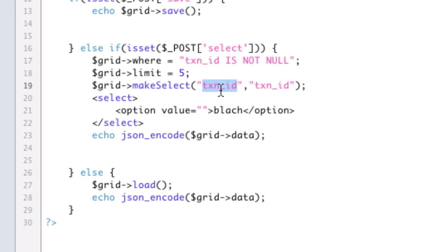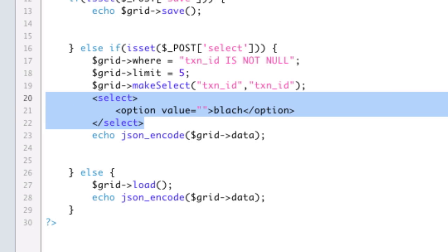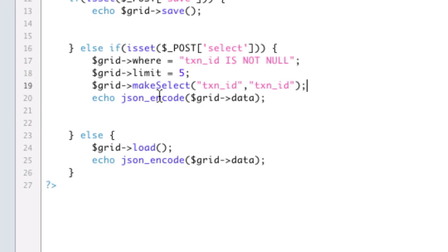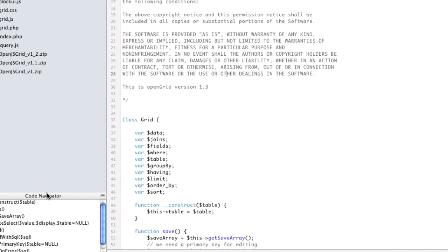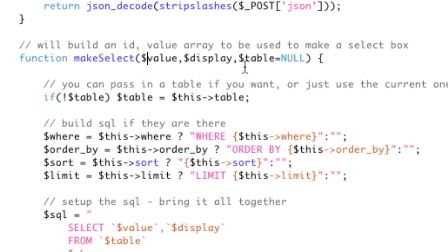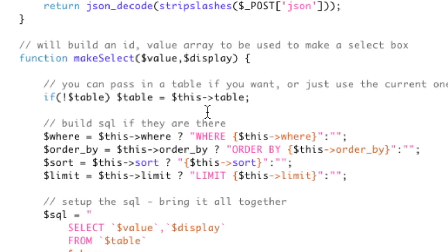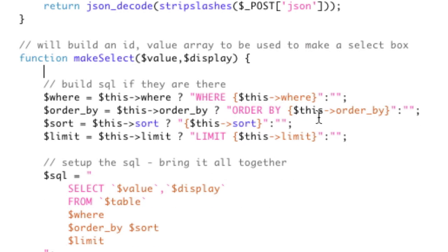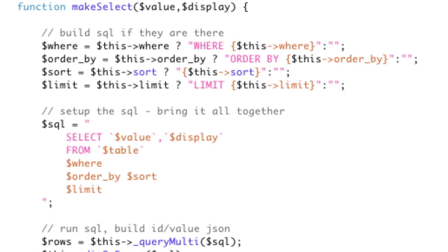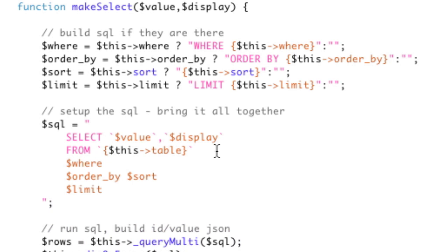TXN ID is the column name that's going to show me the value that I want, and TXN ID is also the column name that I want to be in the display. Let's take a look at how it actually does it for grid make select. If I come down here to make select, you see it takes in a value display in a table. I'm going to get rid of this now because it doesn't need to be here. I'll just use this table. That's perfectly fine because you can set this table. So we will just put that in brackets and say this table.